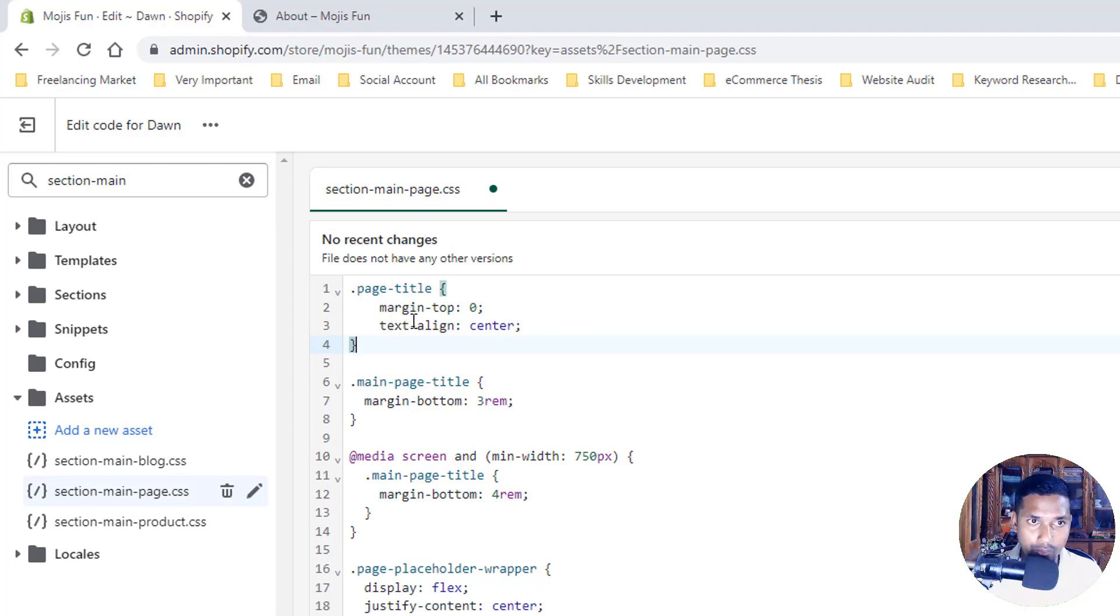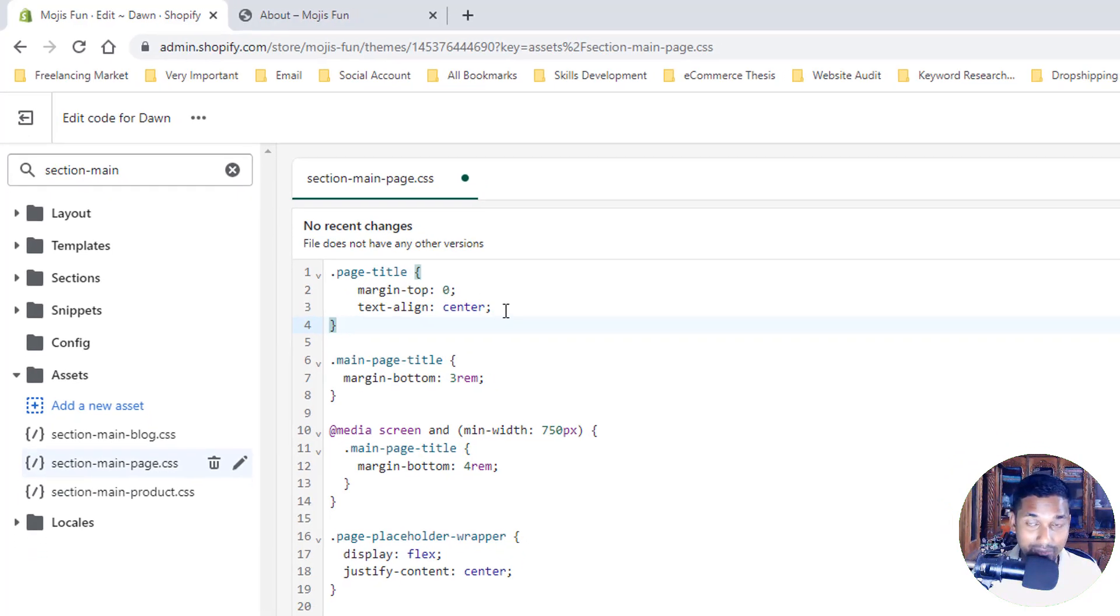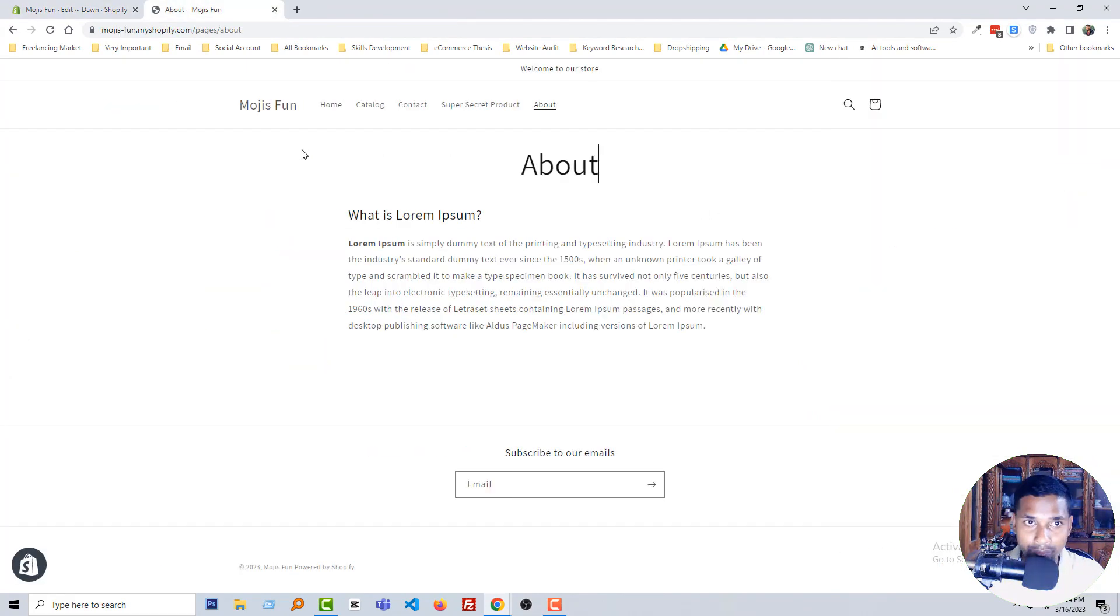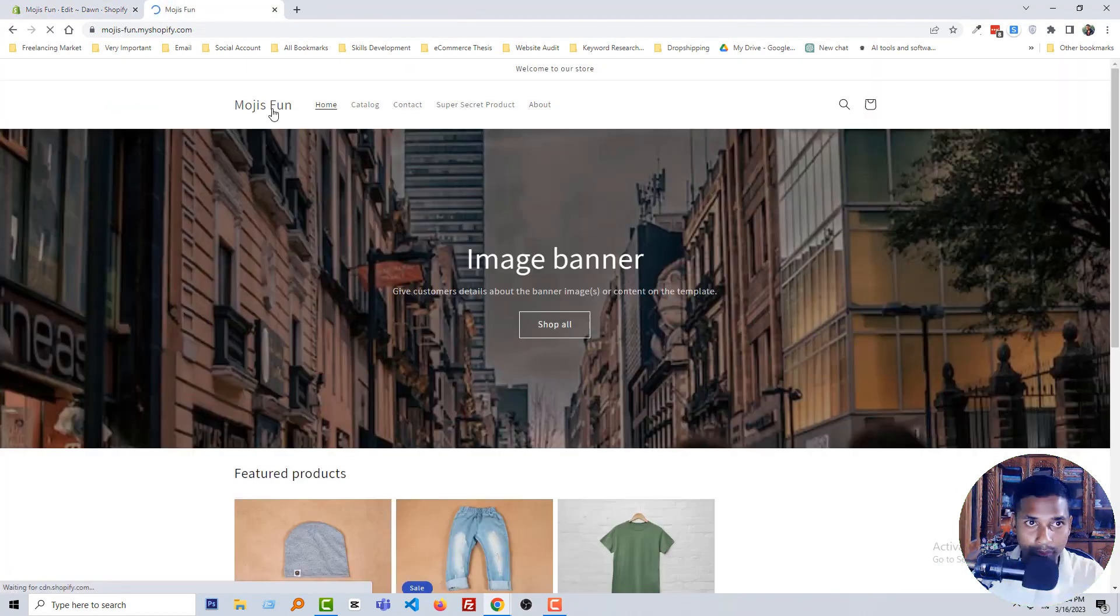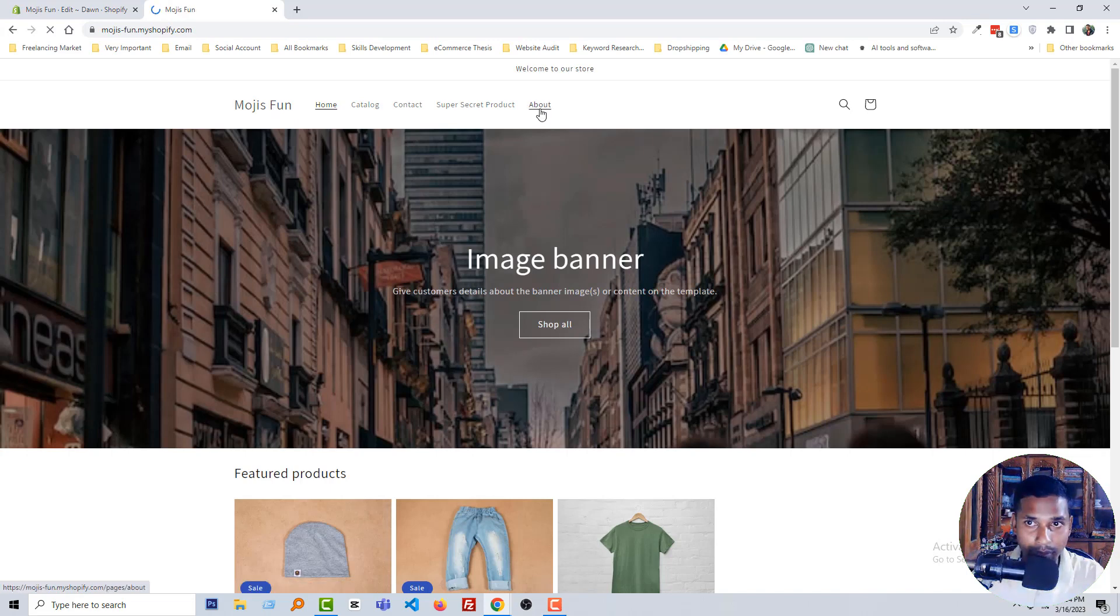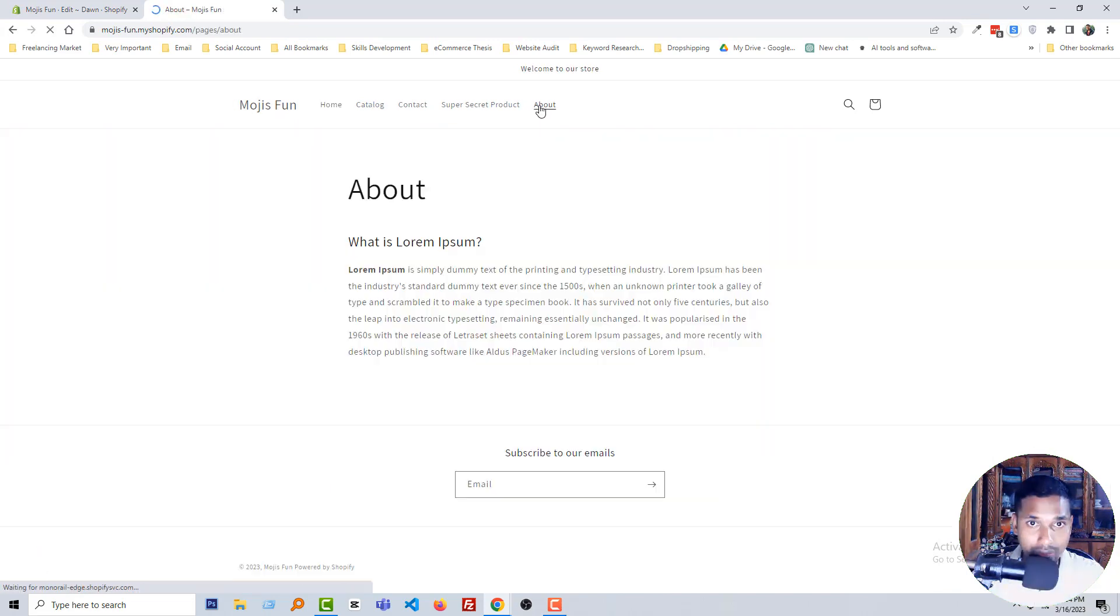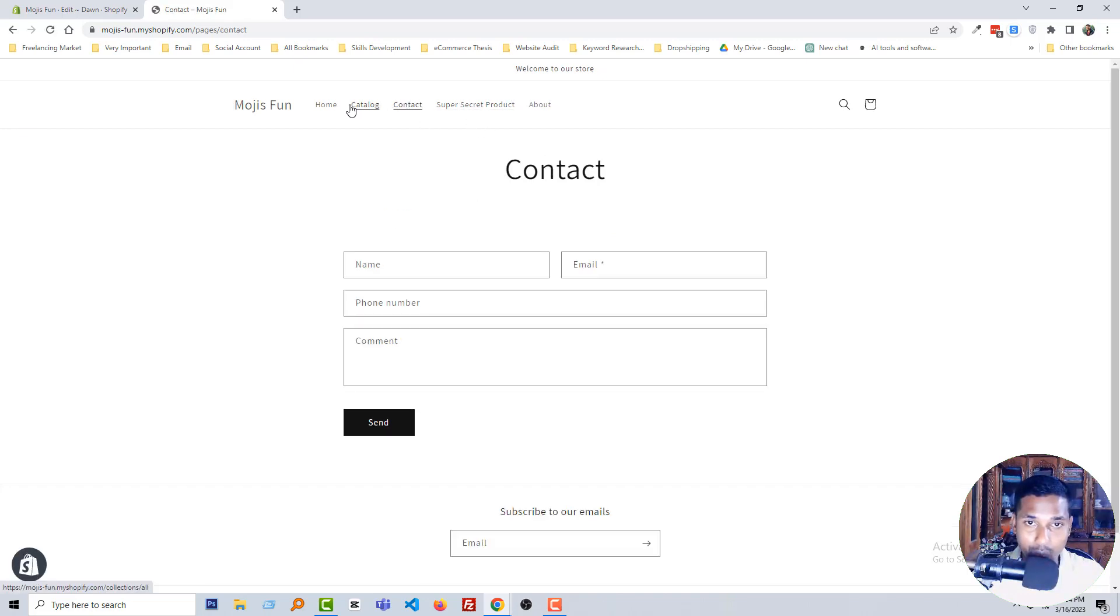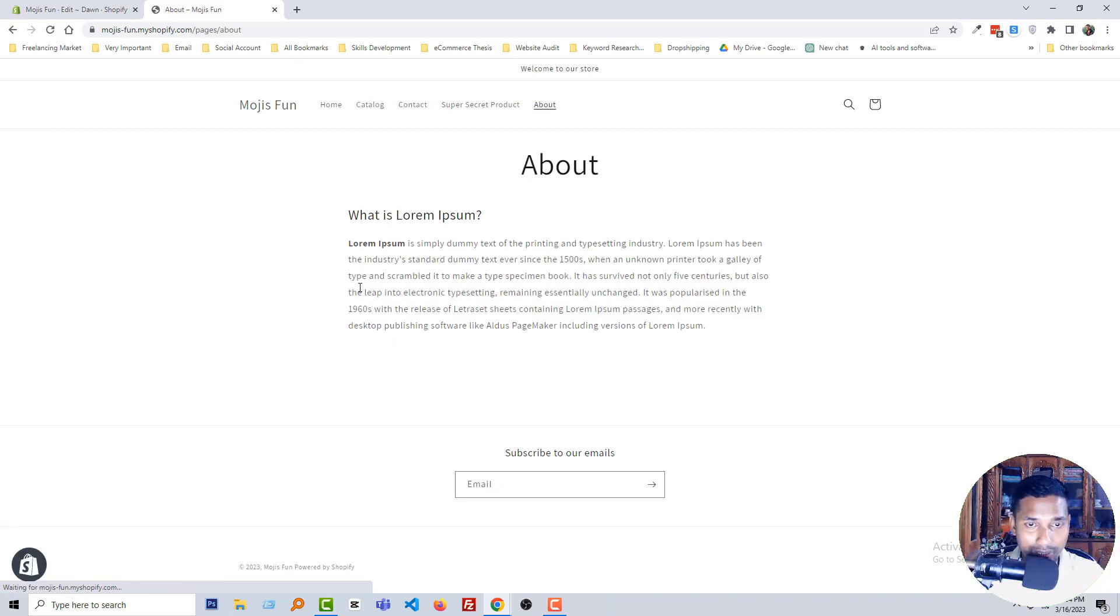Go back to my website, reload my website again and check the About page—it's centered! Click on the Contact page—centered! Wow, it's working so smoothly and as per our requirement.